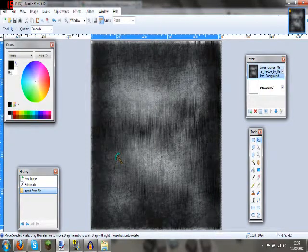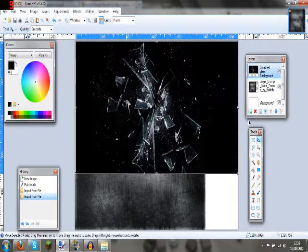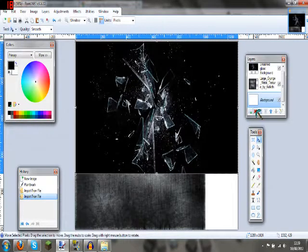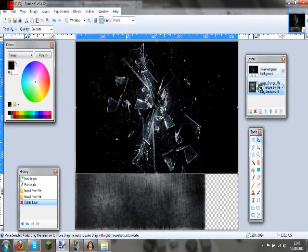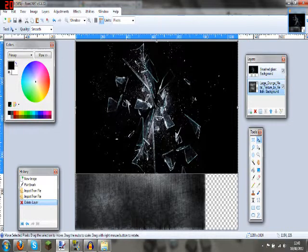So I've got my Smash Glass as well. And there we go. Okay, so delete the background. So you want them to be on two different layers, otherwise it just won't work.